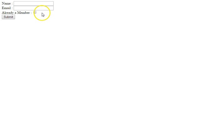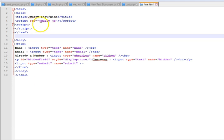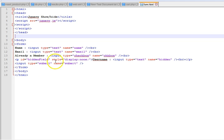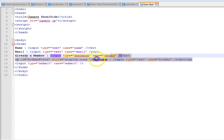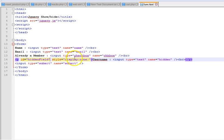So I will show you the HTML code. As you can see, I have already created a very basic form: name, email, already a member, and this is actually a hidden row in this form. I have set it to be hidden by setting the display property to none.